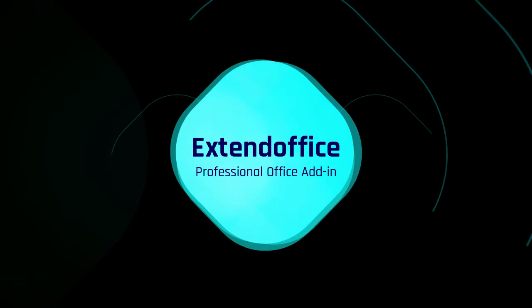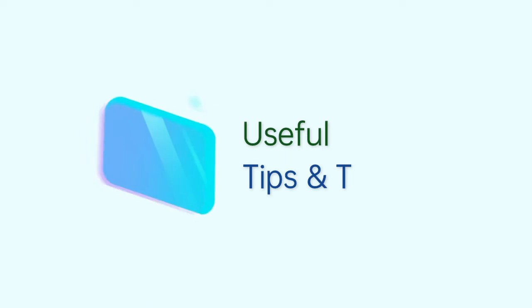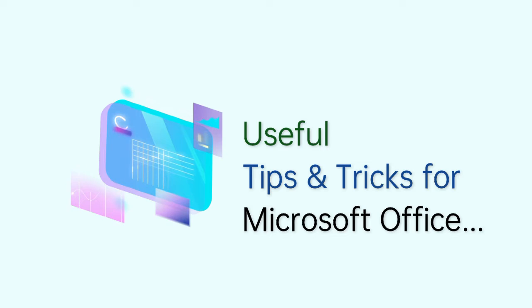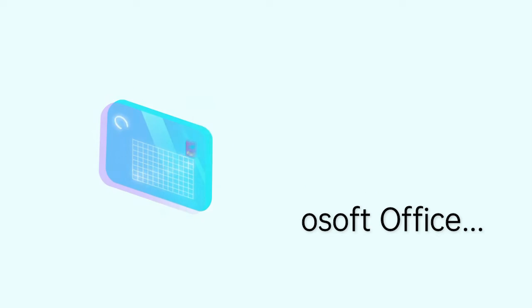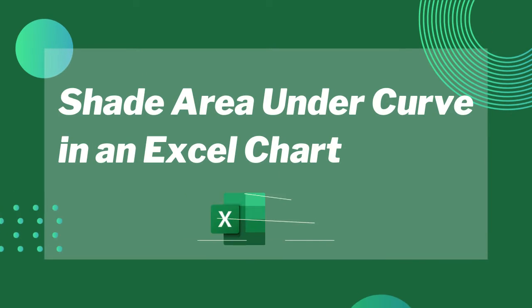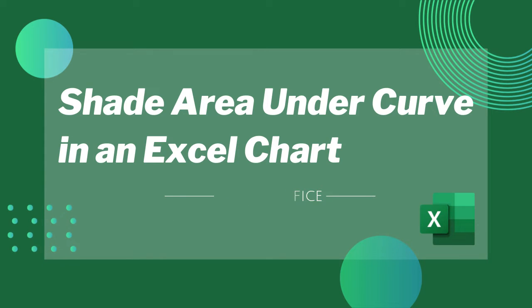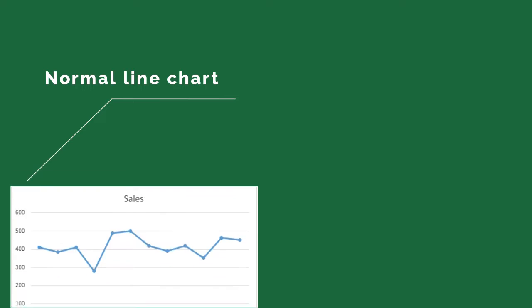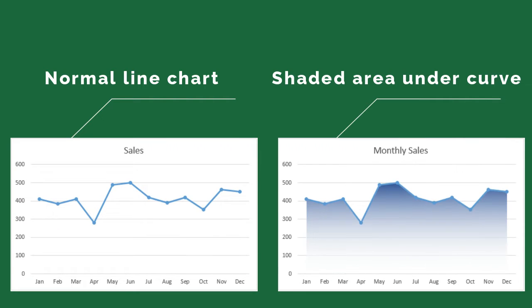Welcome to Extend Office channel. We provide useful tips and tricks for Microsoft Office. In this video, you will learn how to shade the area under a normal curve in a chart in Excel.